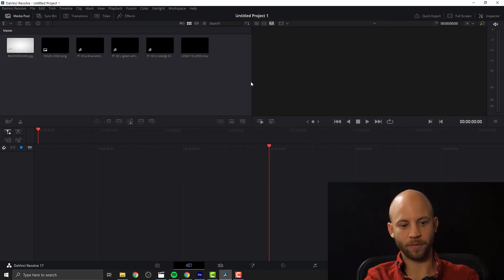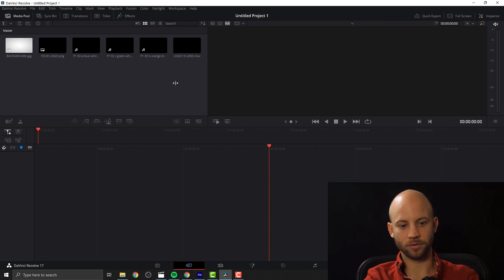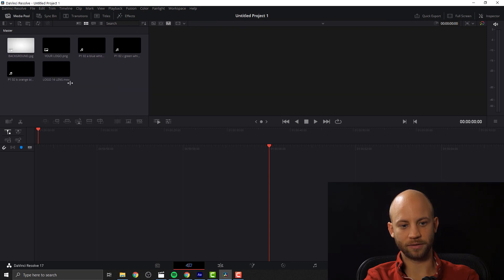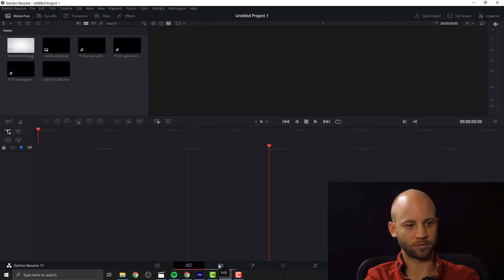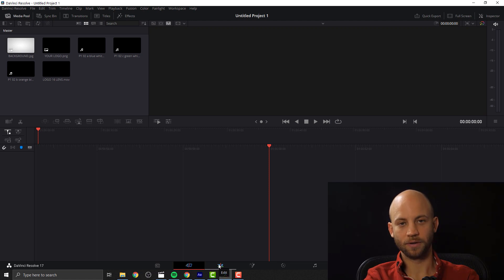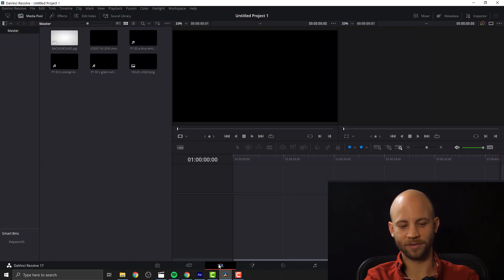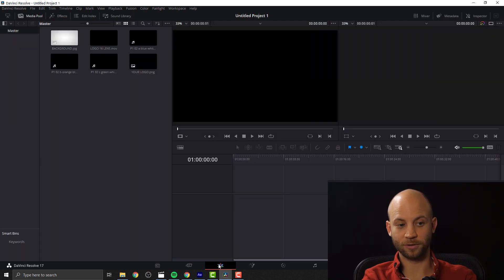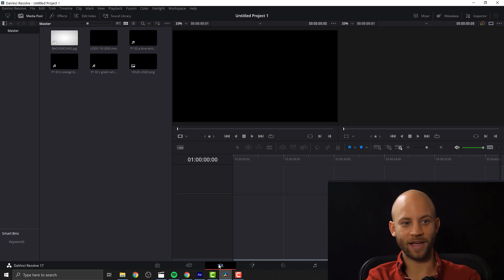Now if you're brand new and your DaVinci looks like this with a lot of stuff going on and all that stuff, don't worry. Just click on the edit panel here at the bottom, click on edit and now it's starting to look more like a usual video editing app.